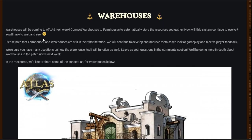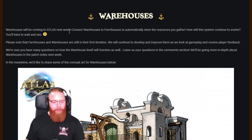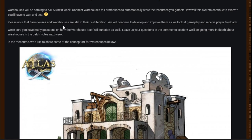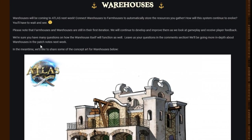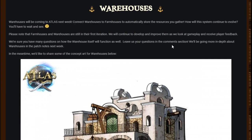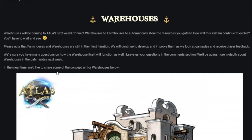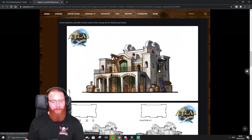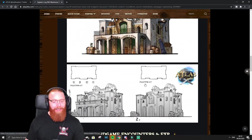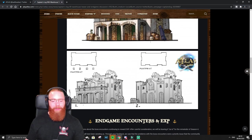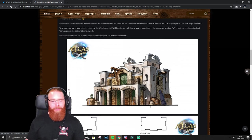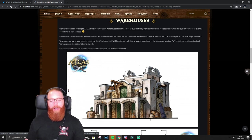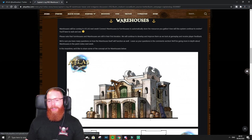Warehouses. Warehouses will be coming to Atlas next week, which will be, this is the 8th of August right now 2020, so the week after this video. Connect warehouses to farmhouses to automatically store the resources you gather. How will the system continue to evolve? You'll have to wait and see. Please note that farmhouses and warehouses are still in their first iteration. We will continue to develop and improve them. And they look pretty cool. They look a bit Wild West. I'm not happy with them just being a storage box for the farmhouses.